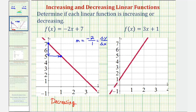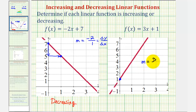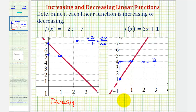Looking at the second linear function, f of x equals three x plus one, notice how the y-intercept is positive one, giving us this point here. And then because the slope is positive three, or three over one, from the y-intercept if we go up three units and right one unit, we have another point on the linear function. Notice how the line is going uphill from left to right, and therefore the function is increasing.